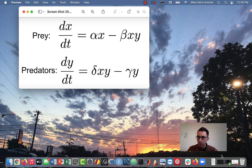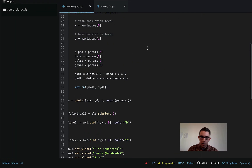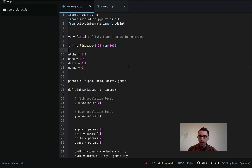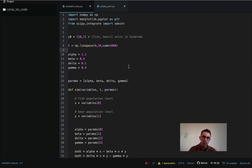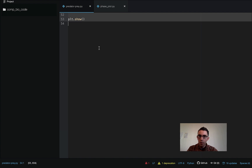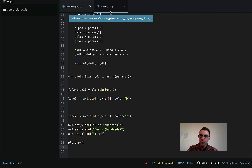So let's get started with the phase space plot. I have all the previous code from my previous video. If you're wondering where the code is coming from, I'll refer you to that video — I'll link to it in the description. The code is also available on my GitHub. I'm going to copy it into a new file called phaseplot.py.